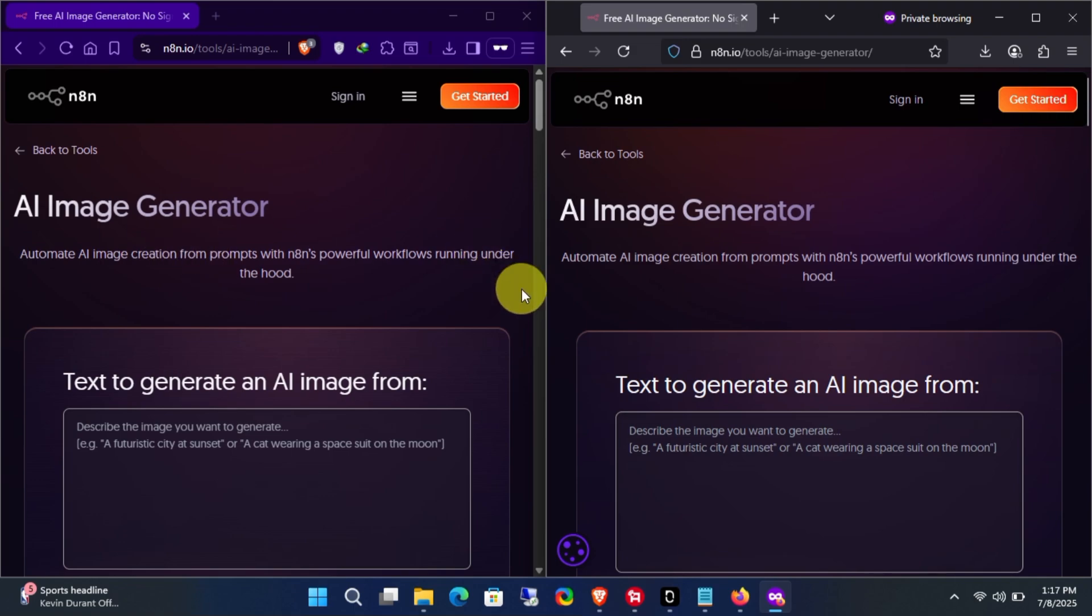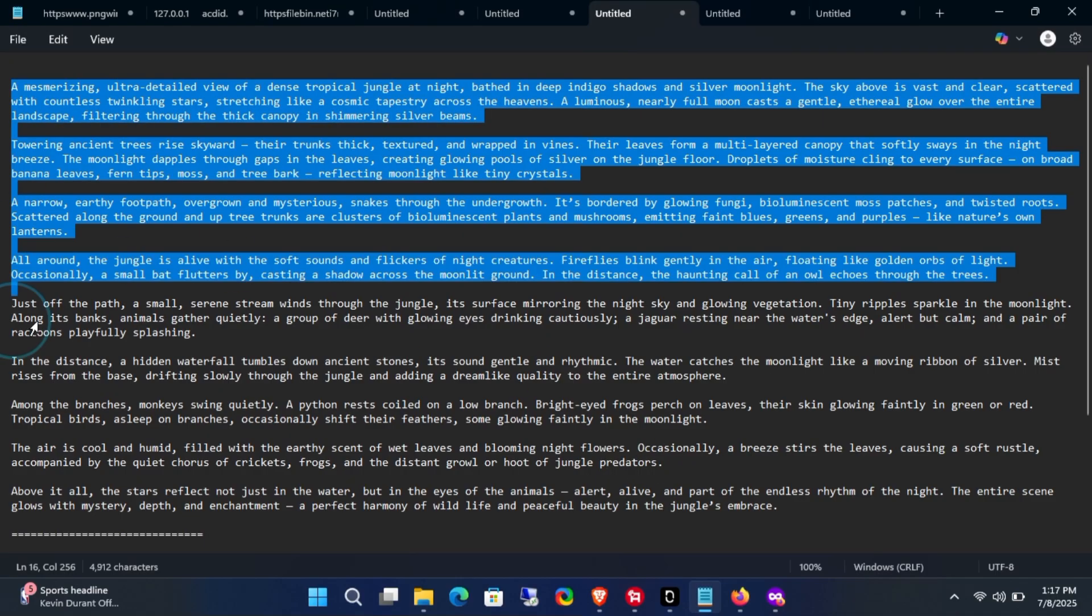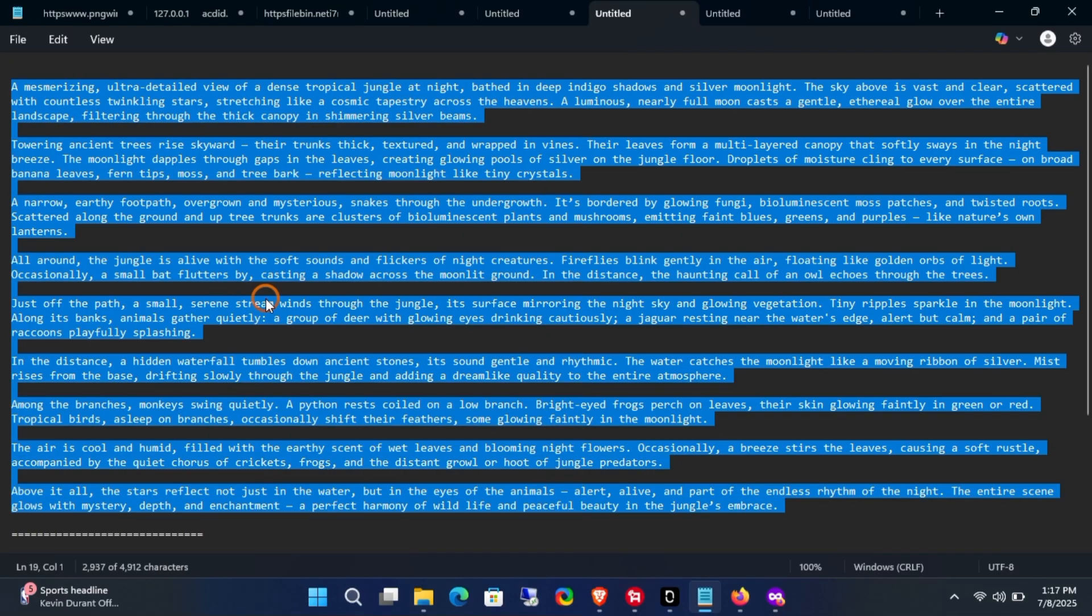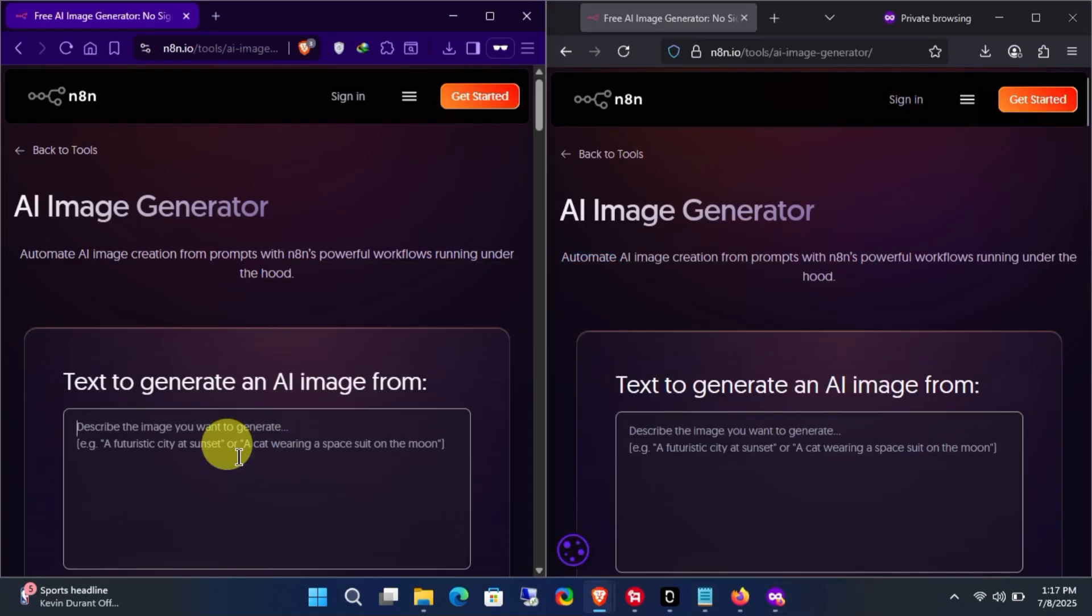N8N is also a good image generator. You can create unlimited images by using it in incognito mode. The only drawback is that it only creates images in a 1x1 ratio.